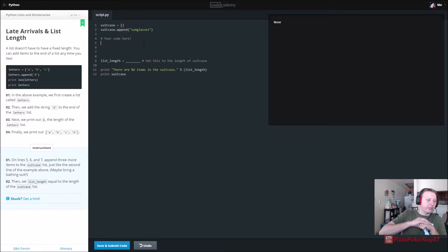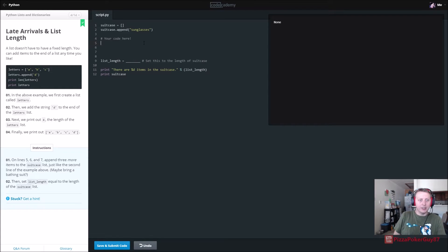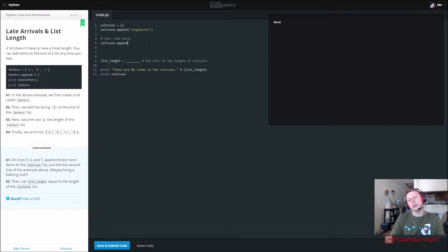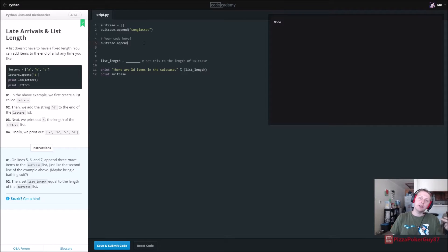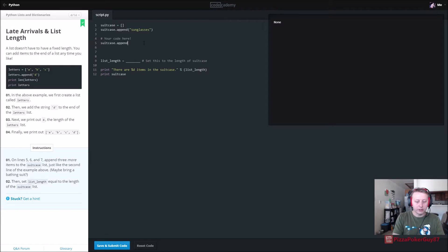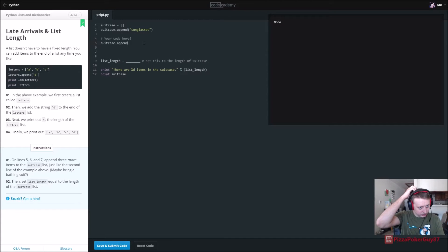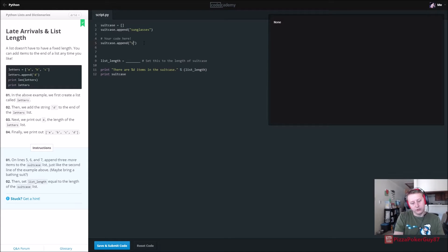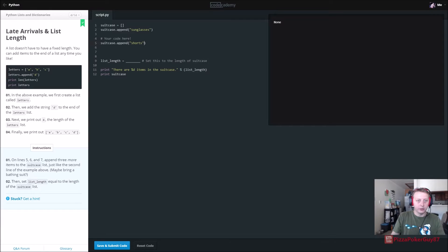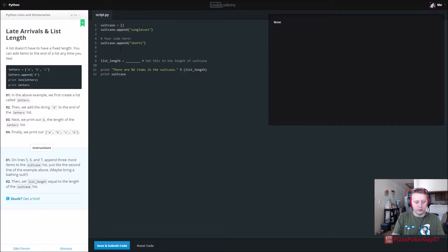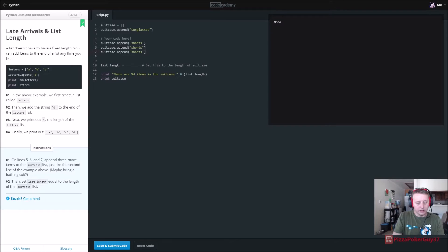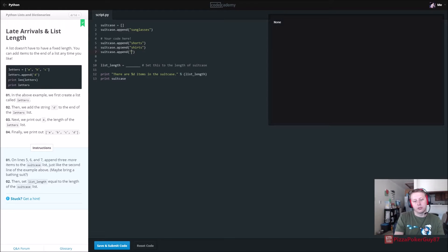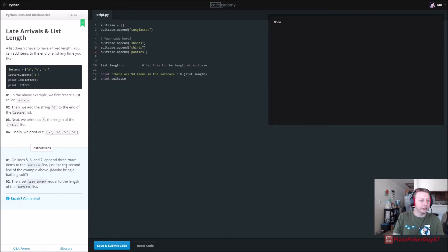Alright. On lines five, six, and seven, append three more items to the suitcase list. So, suitcase.append, and append is basically just adds on a new value to the end of the list. So if there are three values, they would be the fourth one. So suitcase.append, and we are going to put shorts. We will just copy this. Three items, right? And shorts, shirts, and panties.